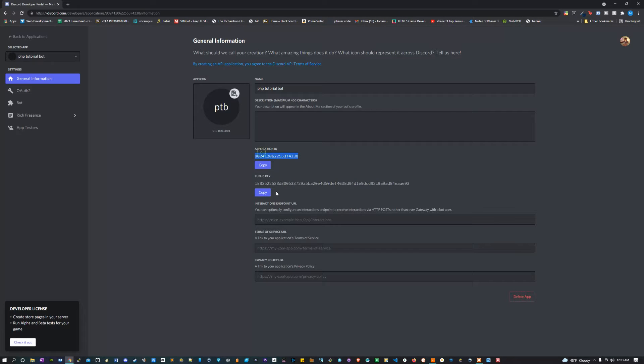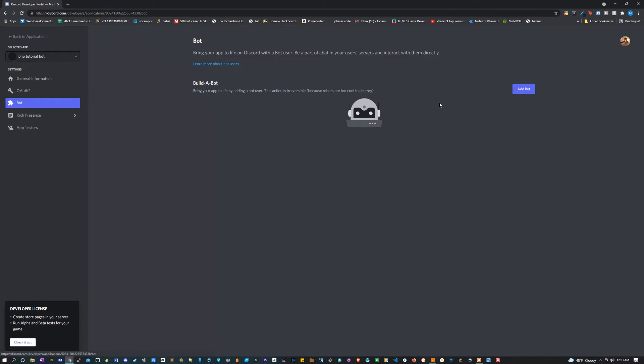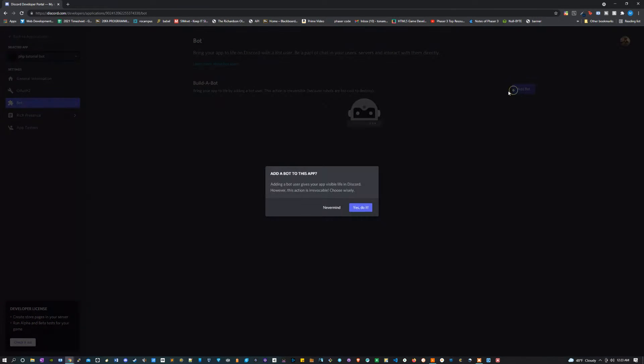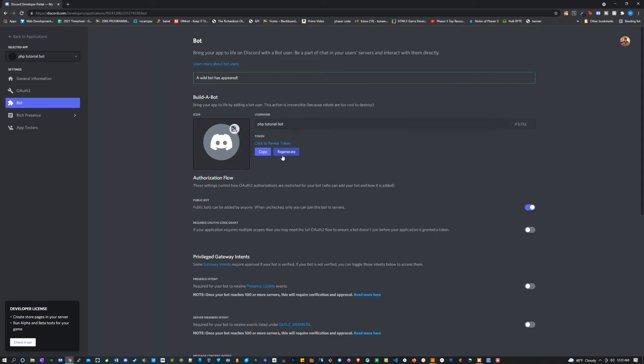Now you'll see we get an application ID and a public key. And if we scroll over to the left and we click bot, we can click add bot. Let's say yes, do it, and let's click to reveal our token.